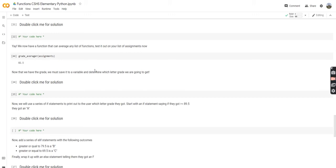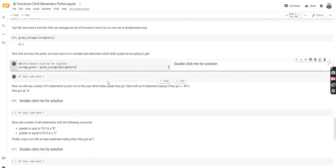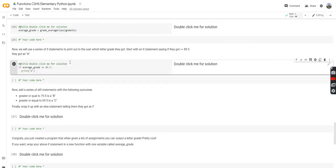Now that we have the overall class grade, we must save it to a variable and determine which letter grade we're going to get. We're calling our grade_averager function on assignments and saving it into a variable. Then we'll use a series of if statements to print out which letter grade the user got. We start with: if they got greater than 89.5, they got an A. If the average grade is greater than 89.5, we print an A — that's just a simple if statement.